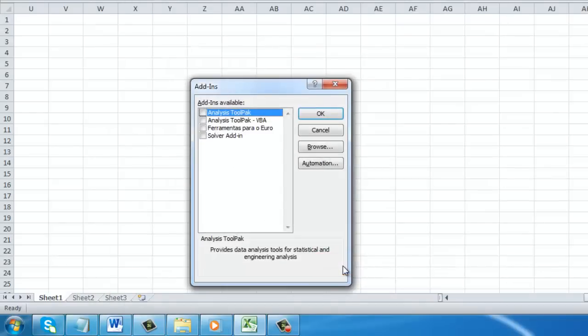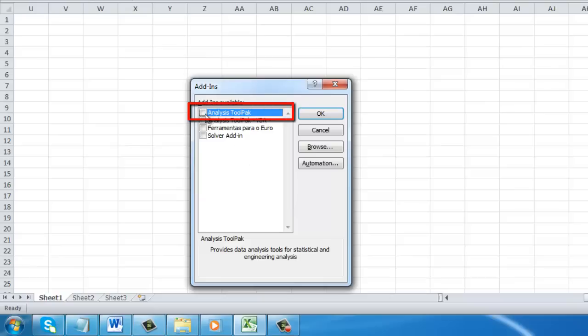This window will give you several checkbox options. You need to click in the checkbox next to the Analysis Tool Pack option, then click OK.